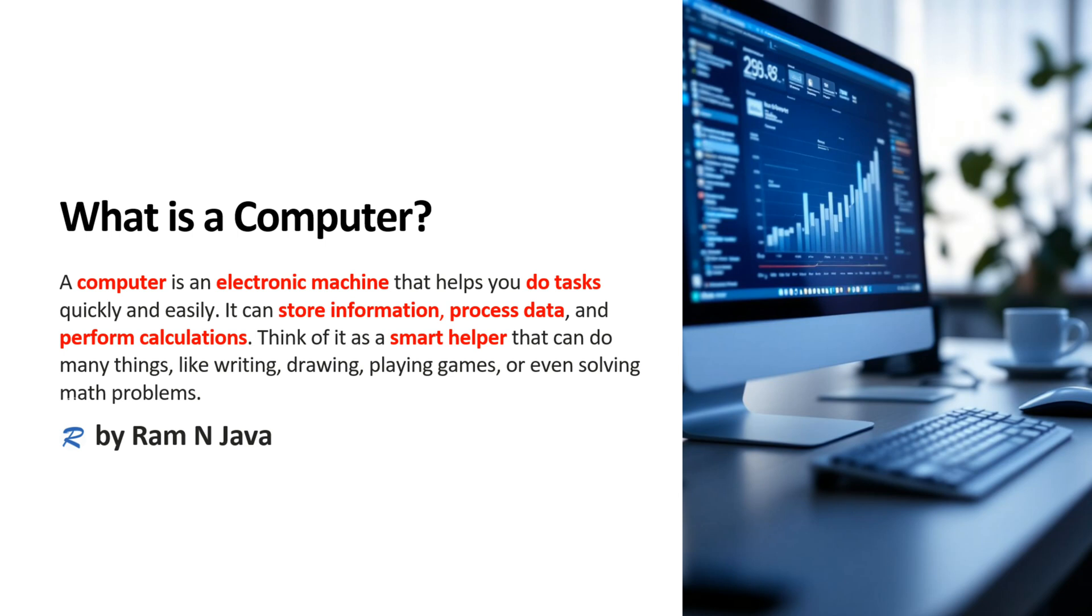This video tutorial I will explain what is a computer. Computer is an electronic machine that helps you to do the task quickly and easily. Computer can store information, process data and perform calculations.